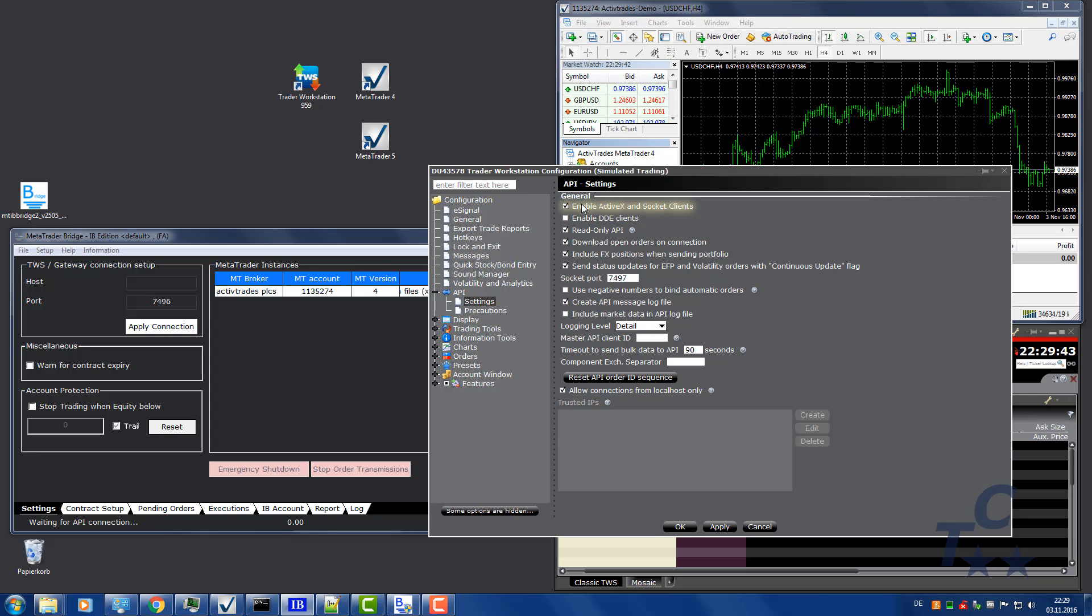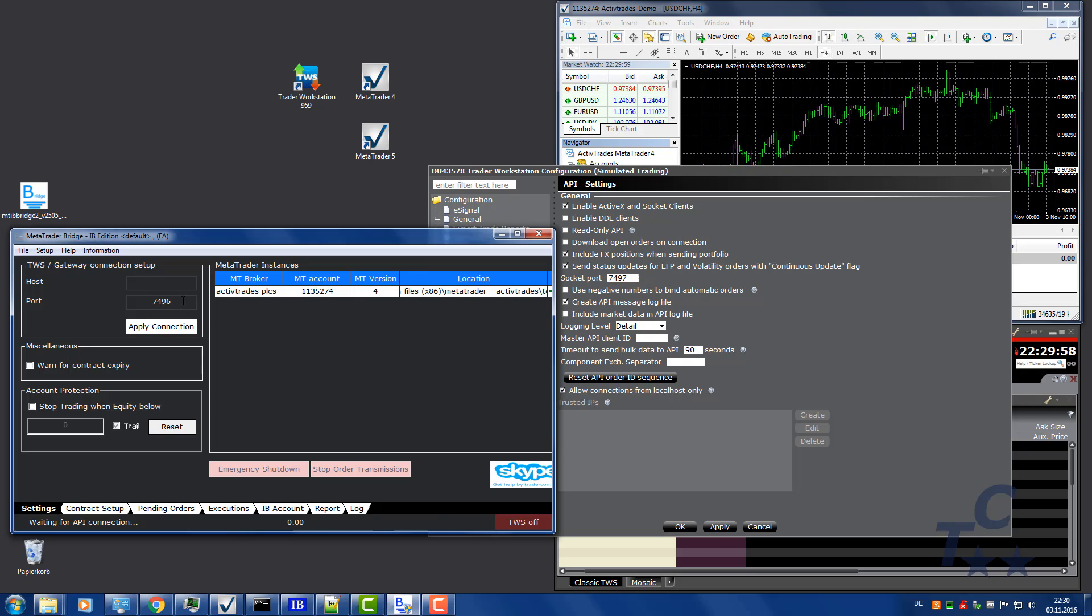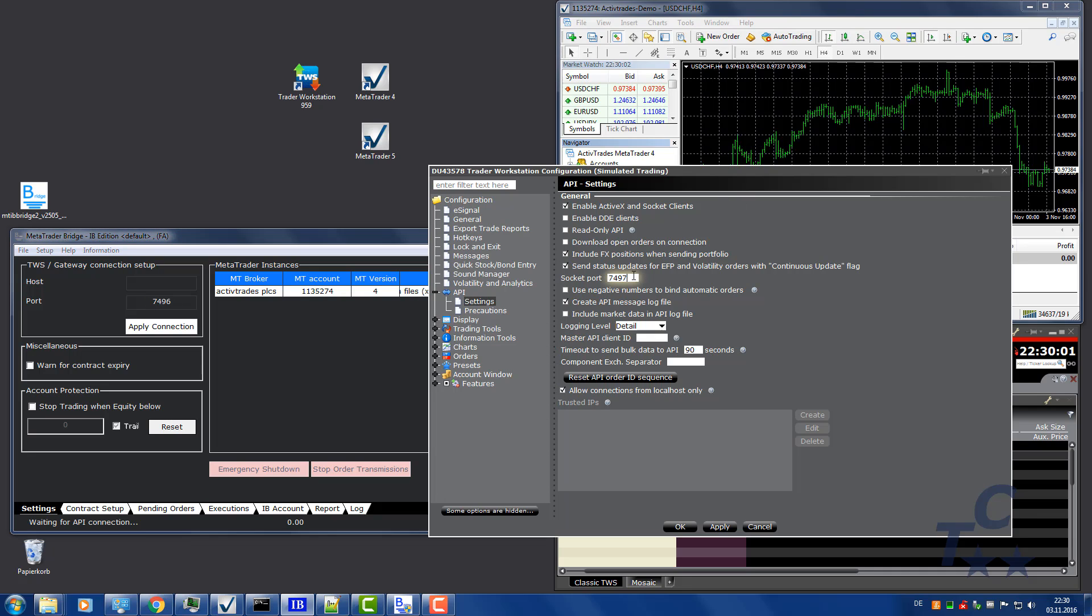Check Enable ActiveX. Uncheck Read-Only API. Uncheck Download Open Orders. Set the port number, socket port to what you can see in the MetaTrader IB Bridge. Or vice versa. We correct it here. Click Apply. Close dialog with OK.